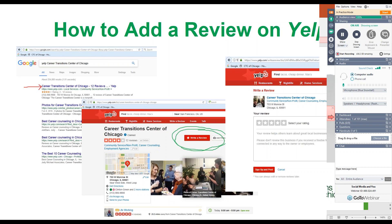To add a review on Yelp, go to Google and type in 'Yelp Career Transition Center of Chicago' — it will be the first result. Click on that and it'll take you to the Career Transition Center's Yelp page. In the top right corner it'll say Write a Review; click that and it'll take you to the page shown in the third image on the screen. Like the Facebook page, you'll hover over stars to give a rating, then write a comment about your experience. At the bottom click Sign Up and Post, and we'll have a review on Yelp.